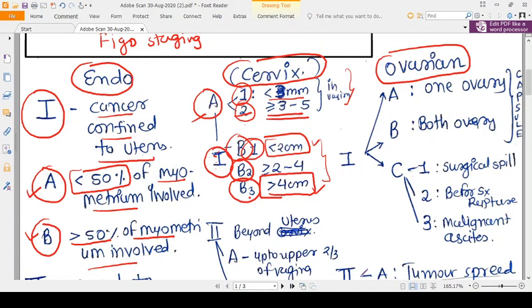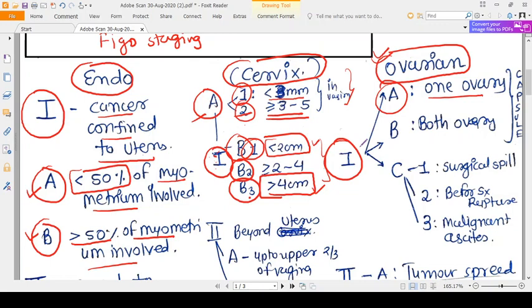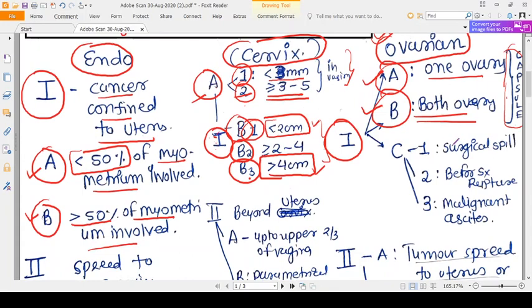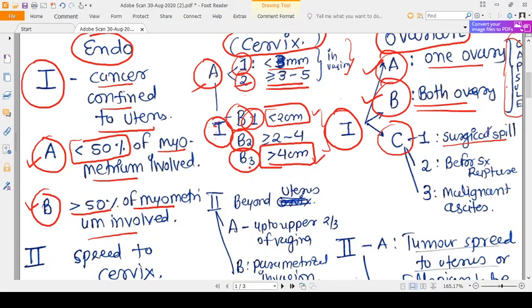In ovarian carcinoma, stage one means the cancer is confined to the ovary. Stage 1A means one ovary is involved and stage 1B means both ovaries are involved. In both 1A and 1B, the cancer is under the capsule — meaning the cancer has not spread beyond the capsule.